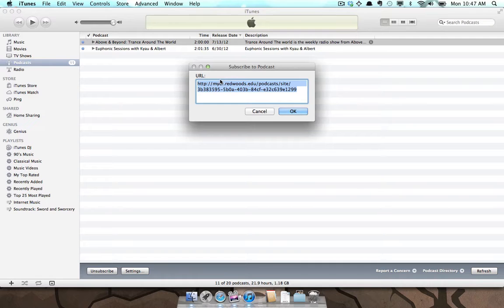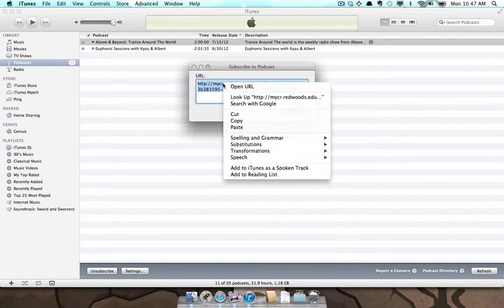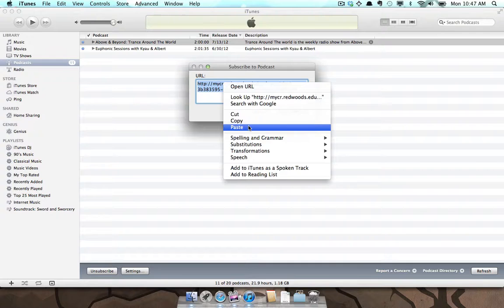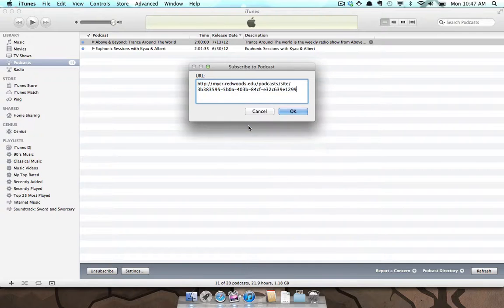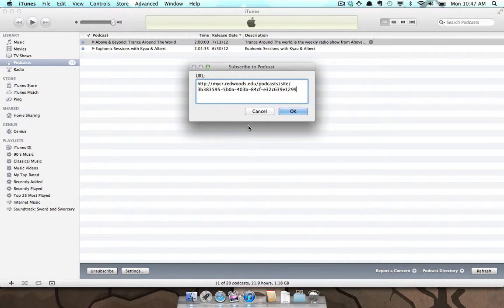In the URL box, right-click, select Paste, and now press the OK button.